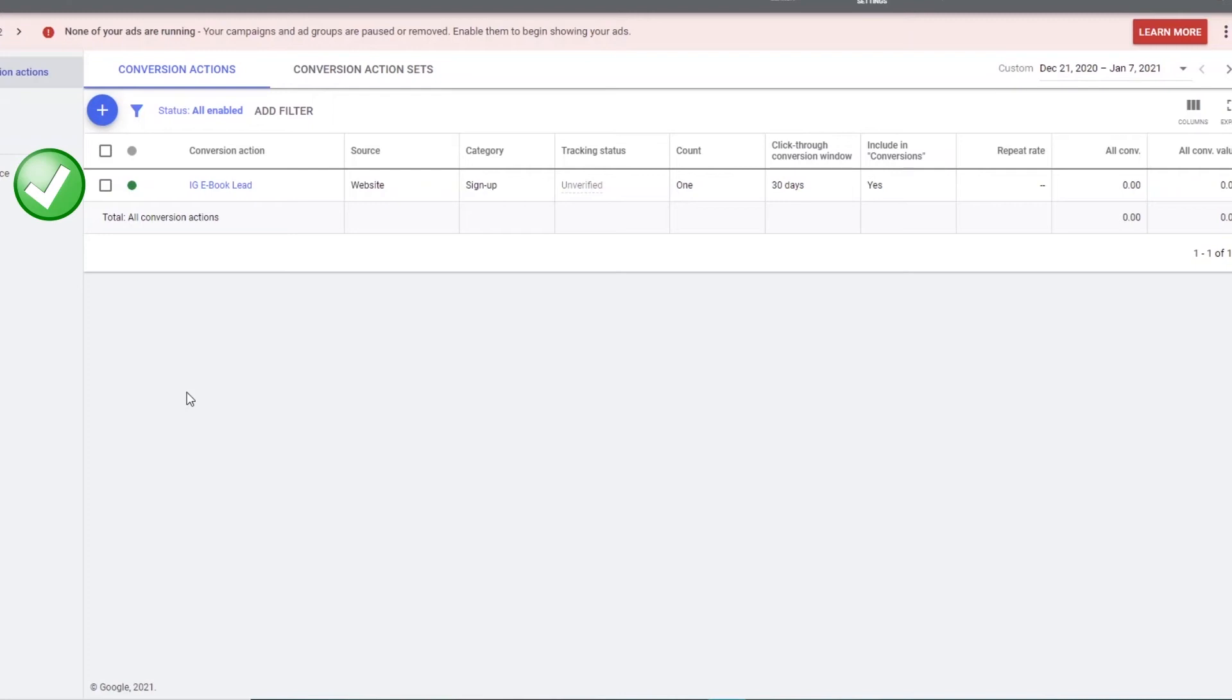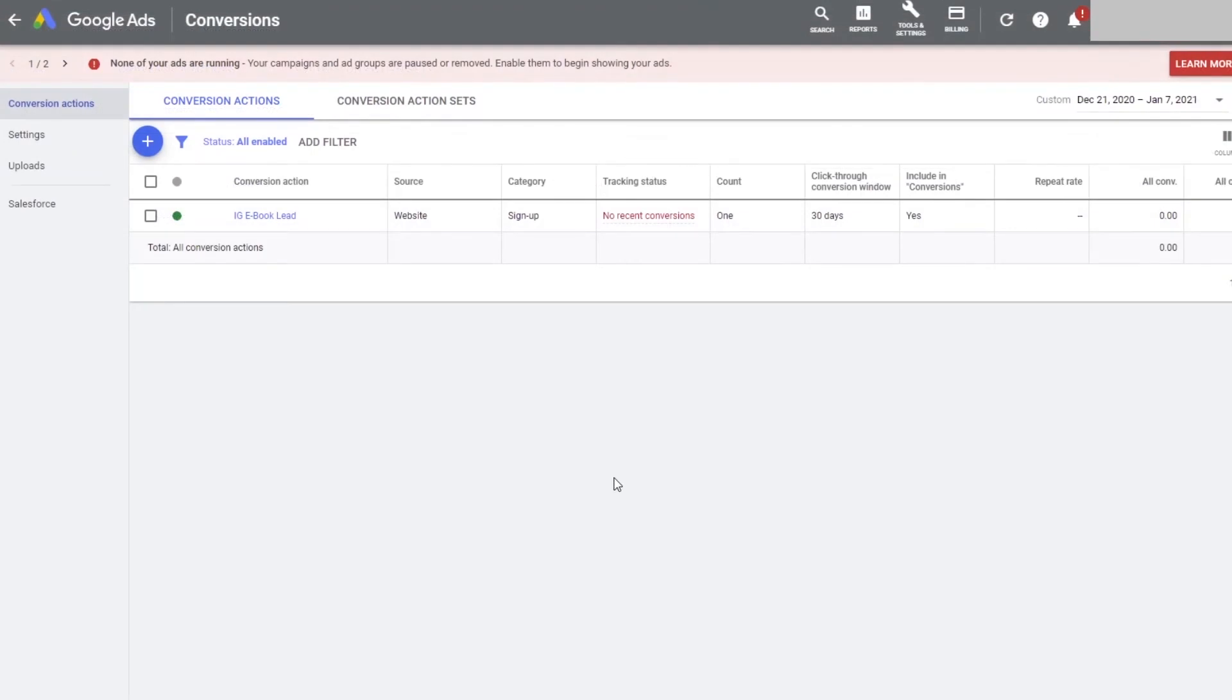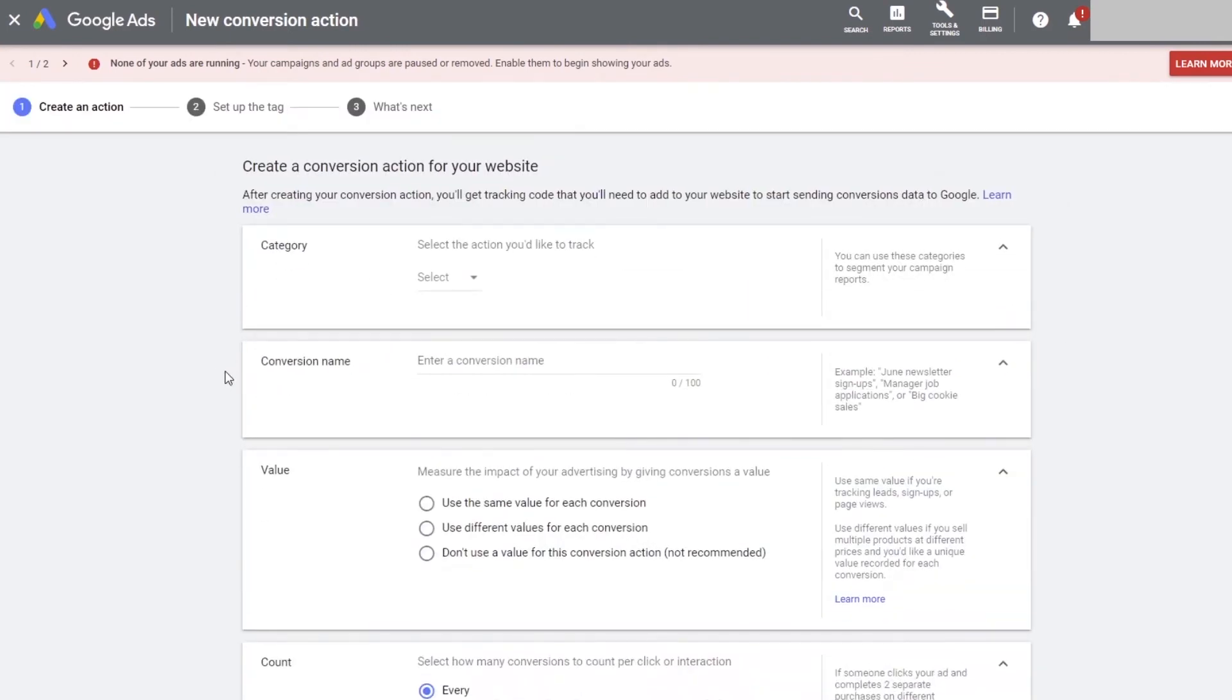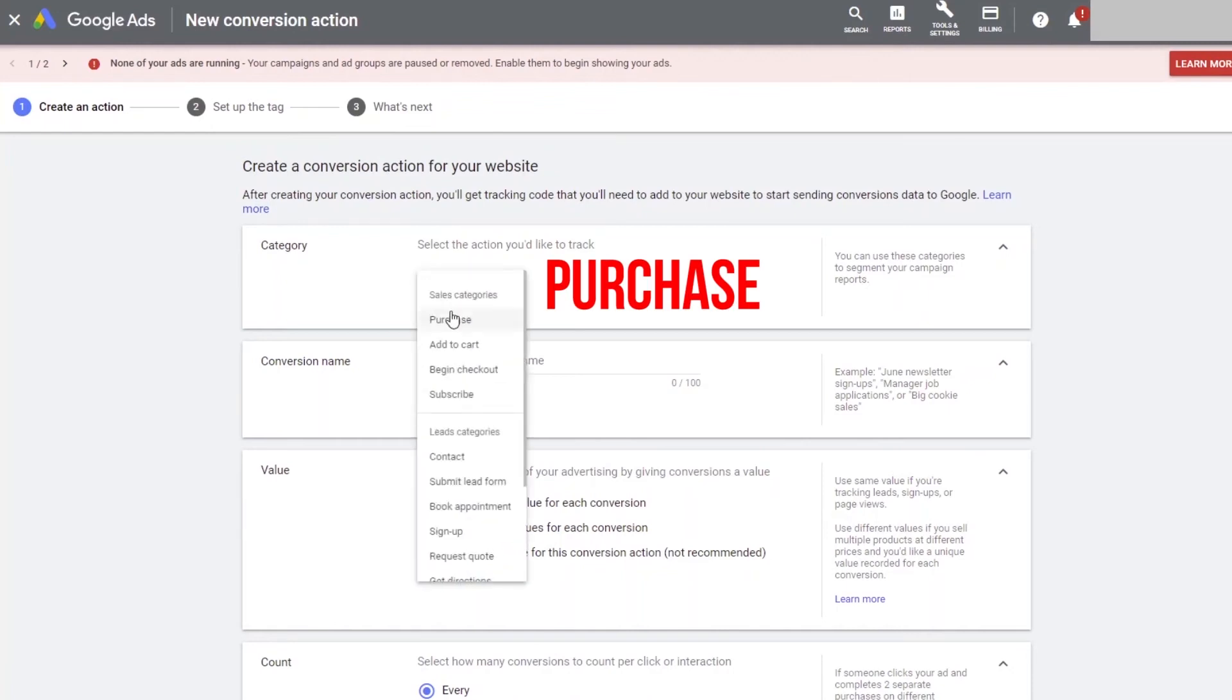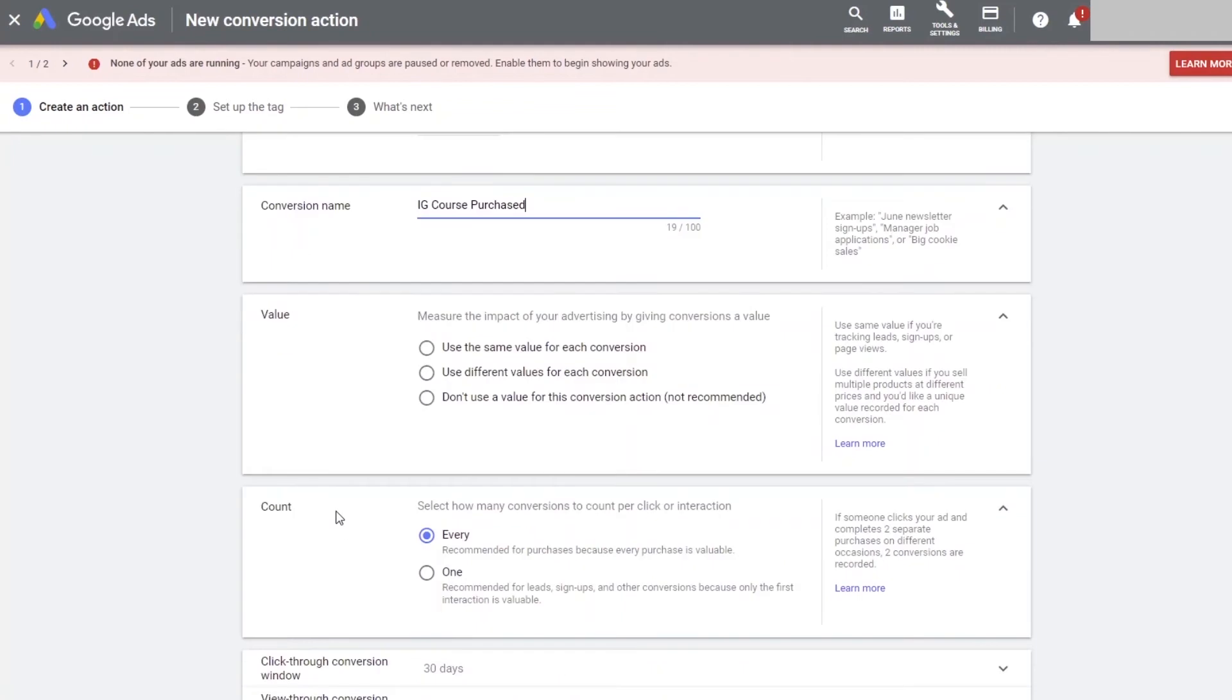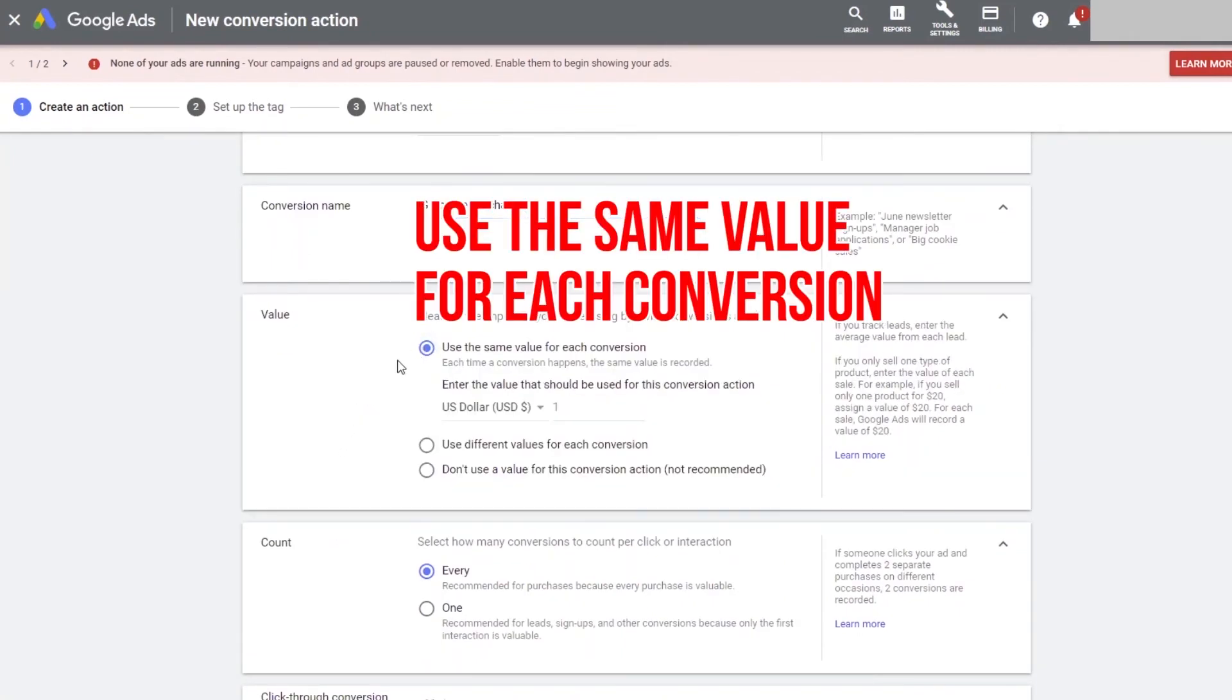So let's do the same thing as before when setting up a conversion tag. Click on the plus button and click website. This time under the categories section, select purchase. Let's give this conversion a name. Since we are selling an Instagram course, we can call it IG course purchased. Since this conversion is someone purchasing our product, select use the same value for each conversion.